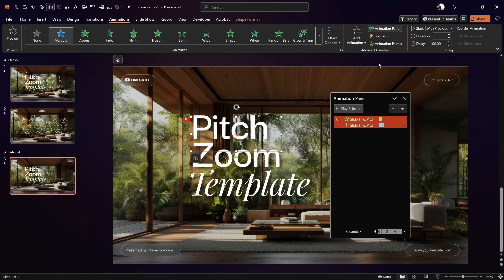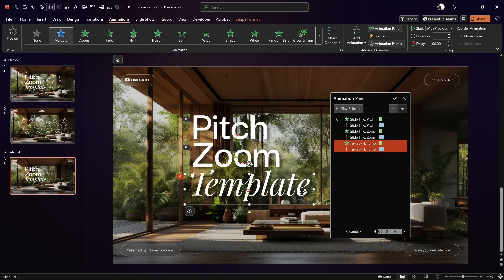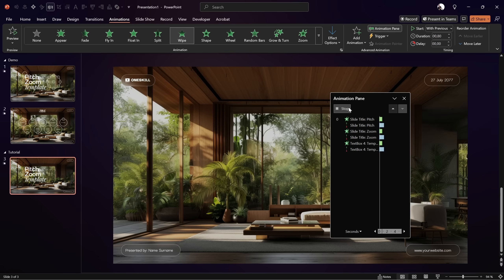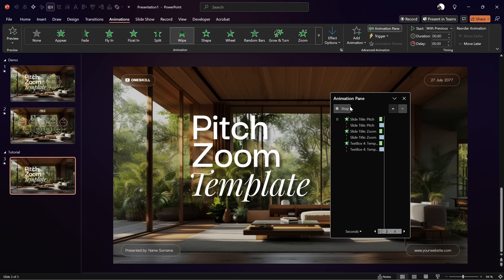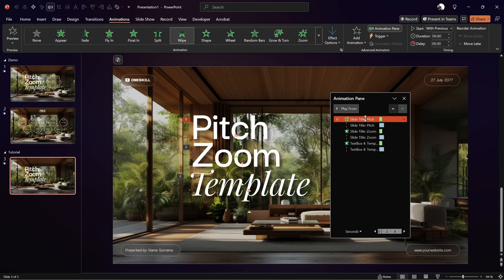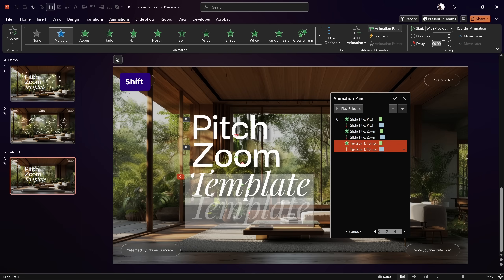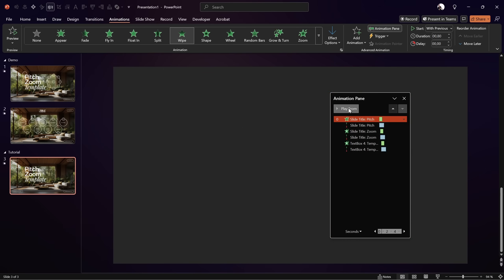To save some time, select the first text box, double click on the animation painter, and paste the same two animations to the rest of the slide title text boxes. Click on the animation painter to deactivate it, and give it a preview — all of the text boxes nicely slide in. To make it more interesting, select the middle two animations and add a delay of 0.25 seconds. For the last two animations, add a delay of 0.5 seconds. Now the text boxes come in with a slide delay — that's nice.